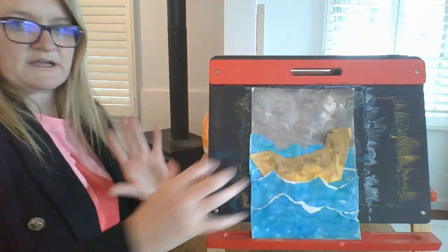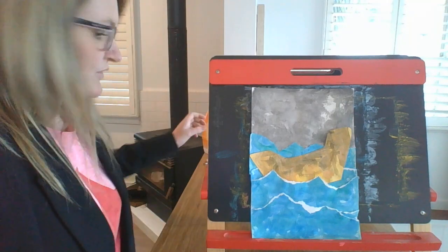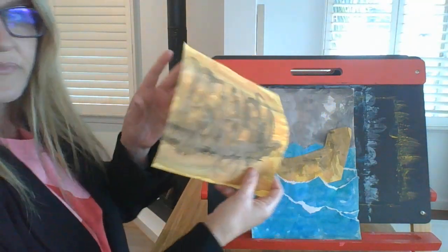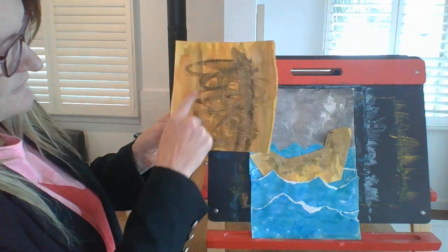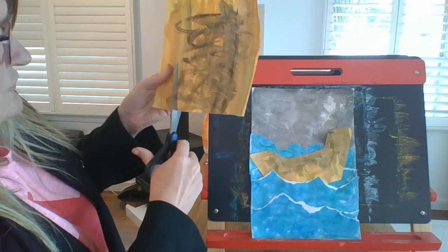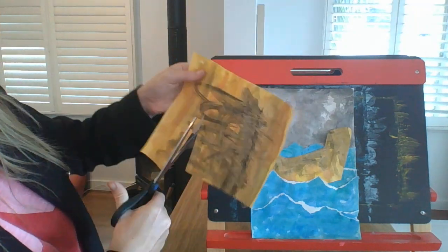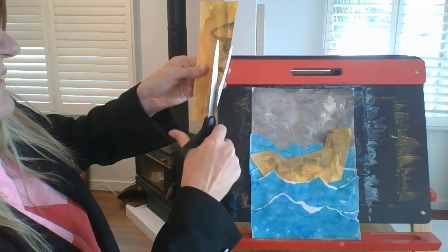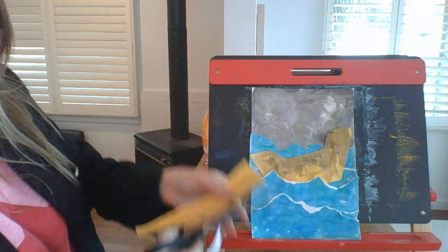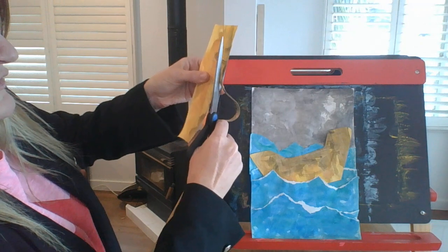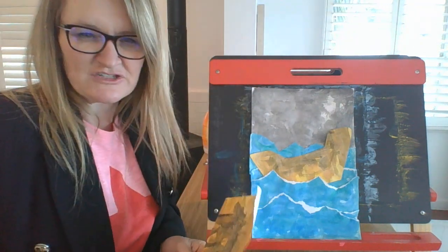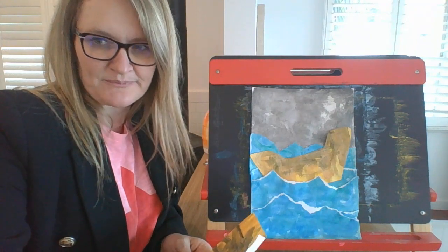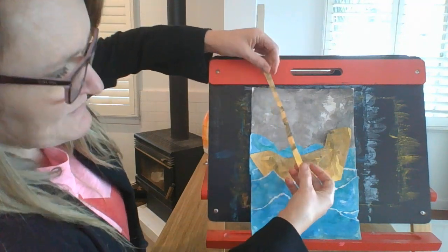And now with the leftover paper that you've got from your background here, where there's the most contrasting color, I just need you to cut approximately three long, thin pieces of paper. And these are going to be your masts. And I'm trying to choose the pieces that have got the most black and brown, so that I get some interesting colors in my image. OK, so I've cut four just in case I need a spare.